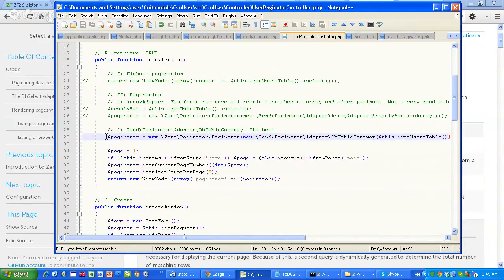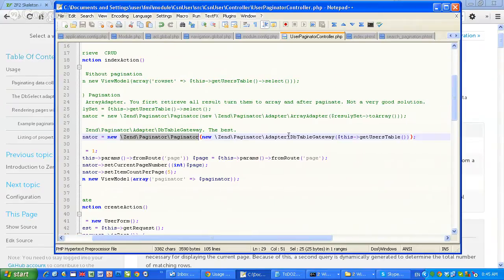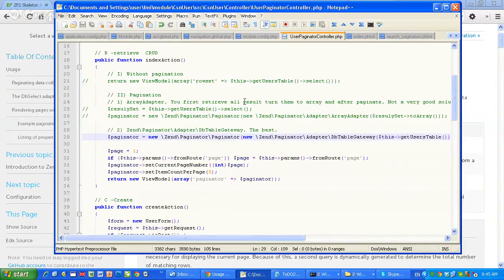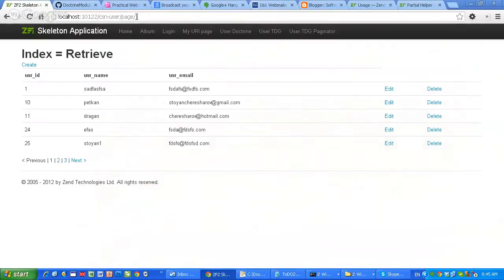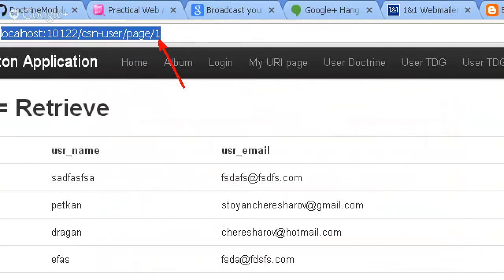So the best approach is to use the DbTableGateway adapter, which is going to retrieve only the records we need, not the entire result set. Here is how it goes: I create a Paginator object using the DbTableGateway adapter and give it one instance of the table gateway. After that I set a default page of one and check the input parameters to see if a page is already set.